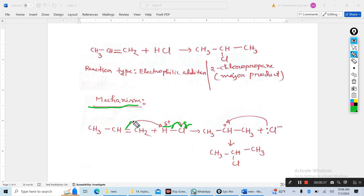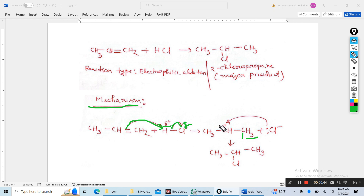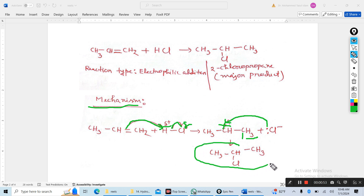The double bond gives electrons to hydrogen, and this hydrogen is added to the right-hand carbon — it becomes CH3. This carbon becomes positive, then the chloride ion is added to the positive carbon to produce 2-chloropropane.